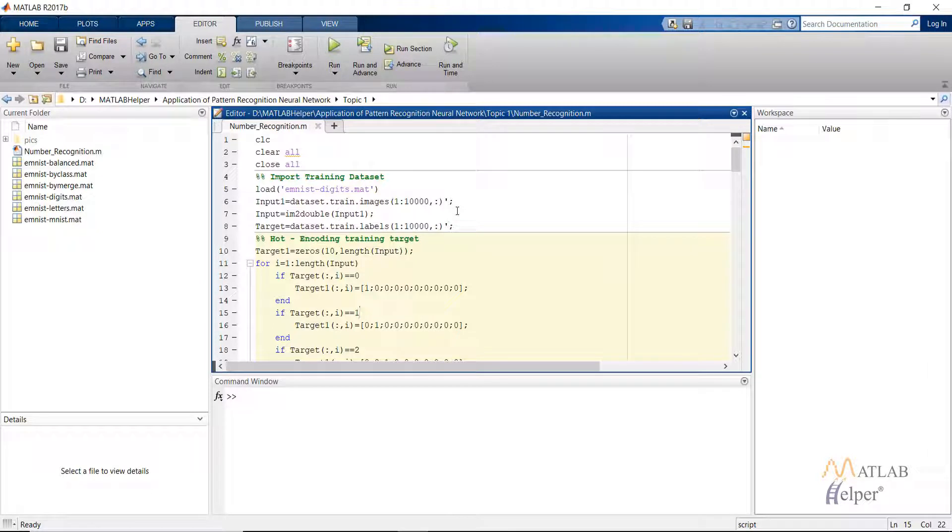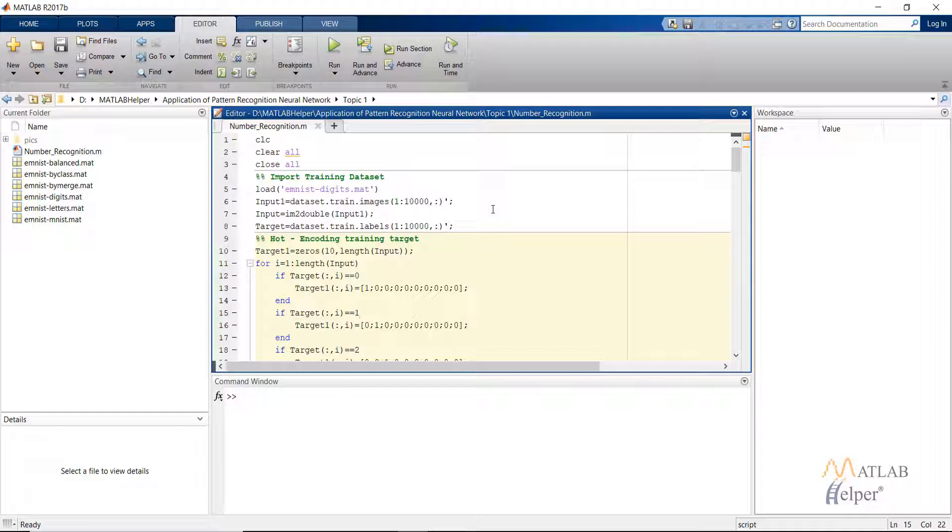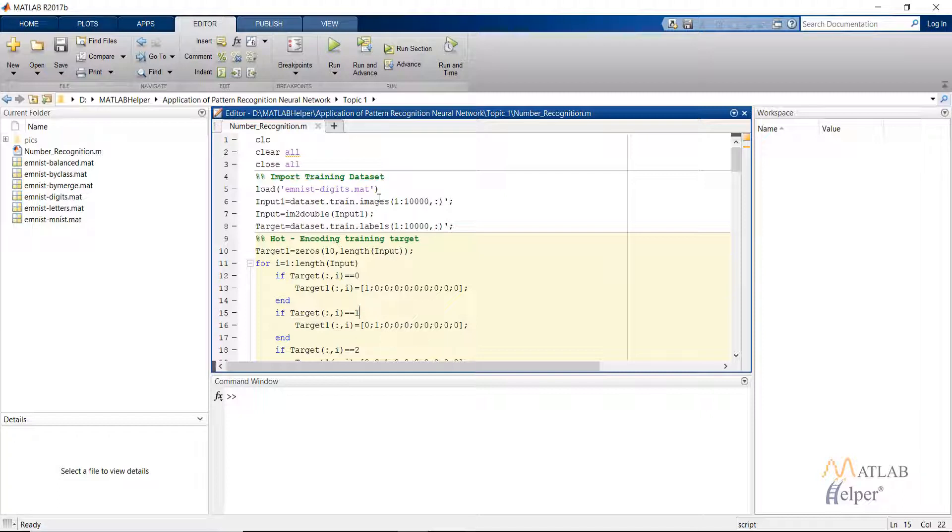After that we will see the confusion matrix to check the accuracy of the network created. One interesting and more advanced application that can be used if the dataset is available is instead of inputting handwritten digits, we can input hand gestures. By making use of time series neural network, the pattern recognition neural network, and the auto encoders, we can create a network that can help us understand sign language.